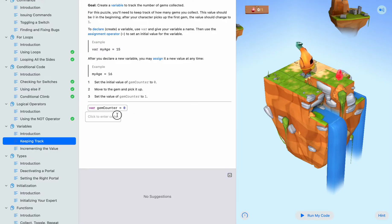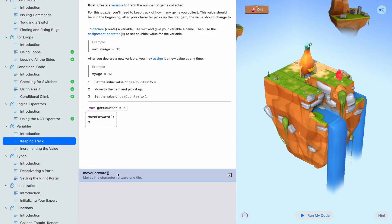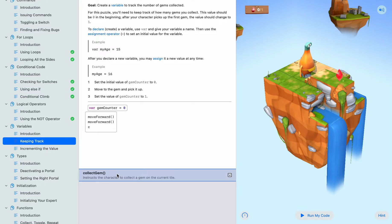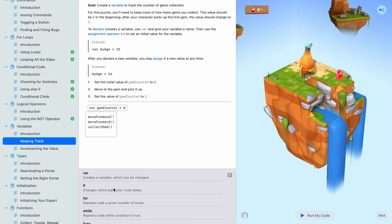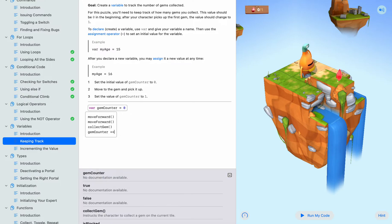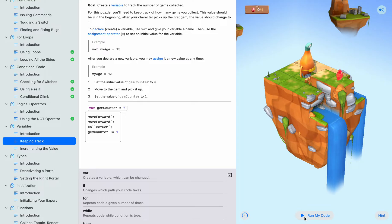First we're going to start out at zero and we want to move forward twice, and then collect the gem. And then we need gem counter plus equal one. And if we run our code...